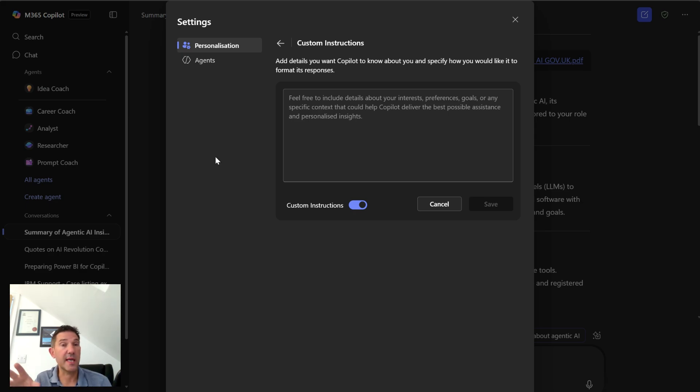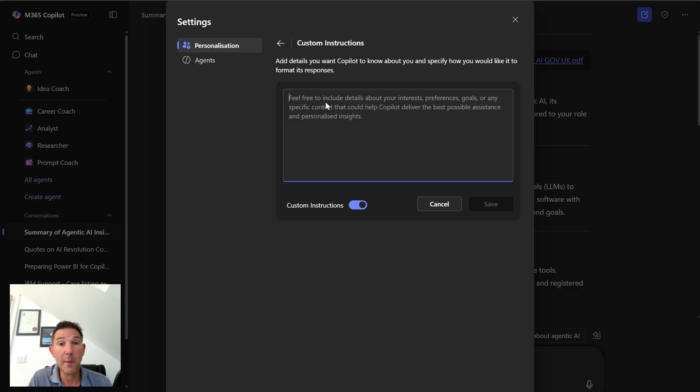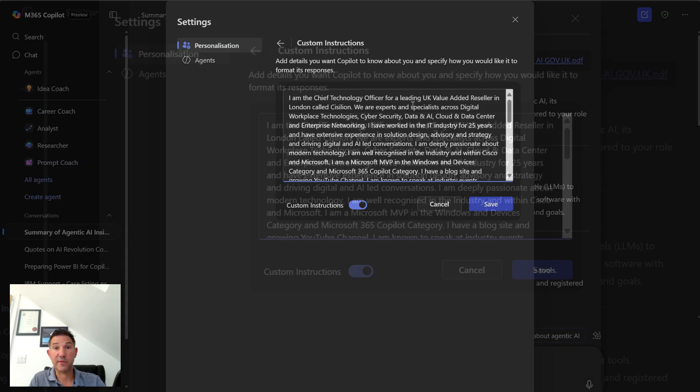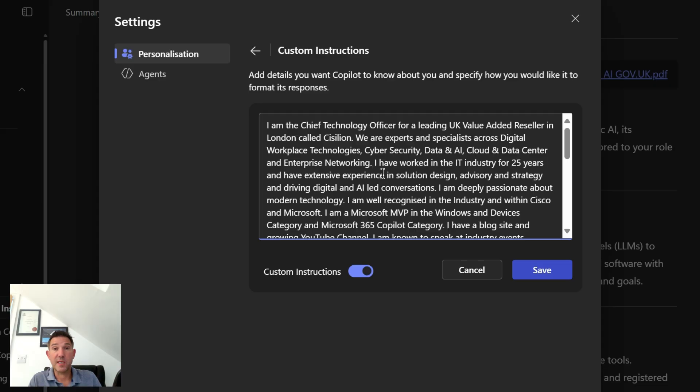So what I've done is I've written some instructions which I wrote in Notepad. I'm going to paste them in here and we're just going to walk through them. I've told it who I am, who I work for, what we do, some of the areas that I'm involved in, some of my expertise.